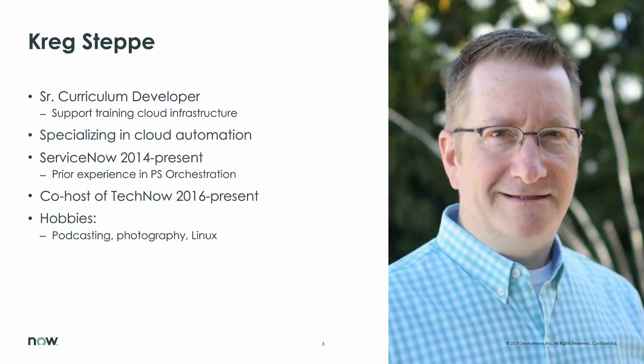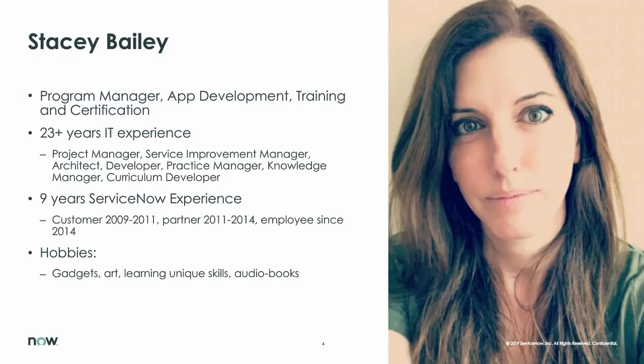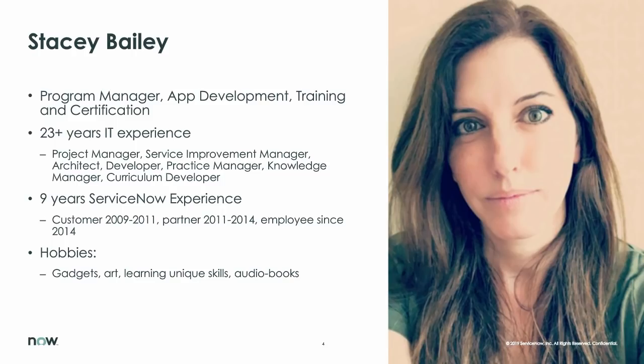I've been in ServiceNow since 2014. And I'm into podcasting, photography, and Linux all day long. So that's me. And I'll pass it over to Stacey. Hi, everyone. My name is Stacey Bailey. I'm a program manager in the training and certification department with Craig. I've been around the ServiceNow space first as a customer, then as a partner, and now as an employee since around 2014 also.